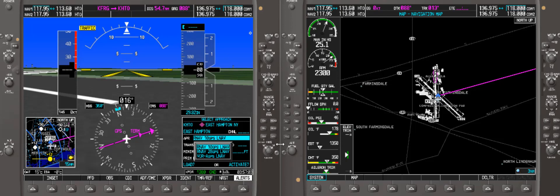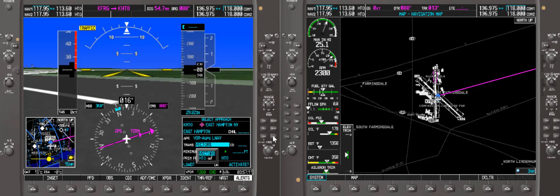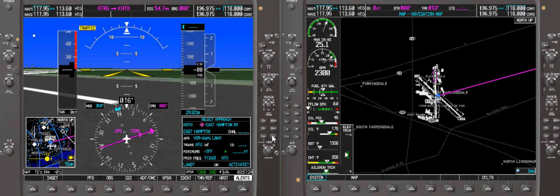For today we're going to select approach, press enter, and scroll down to the VOR LNAV. Take the large knob and turn it clockwise to get the VOR, then press enter. We'll take the initial approach fix, scroll down, and it's going to use the VOR H2O as the initial approach fix. Press enter. You could plug in minimums, but we're just going to leave it blank for today.